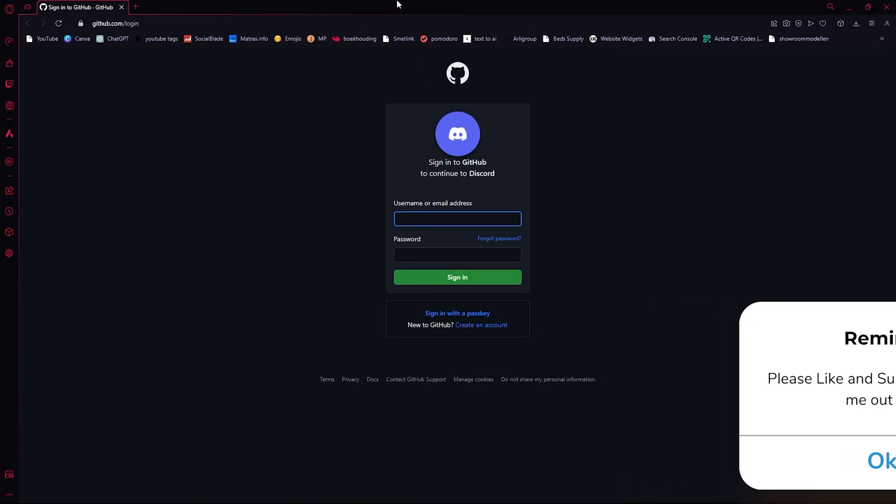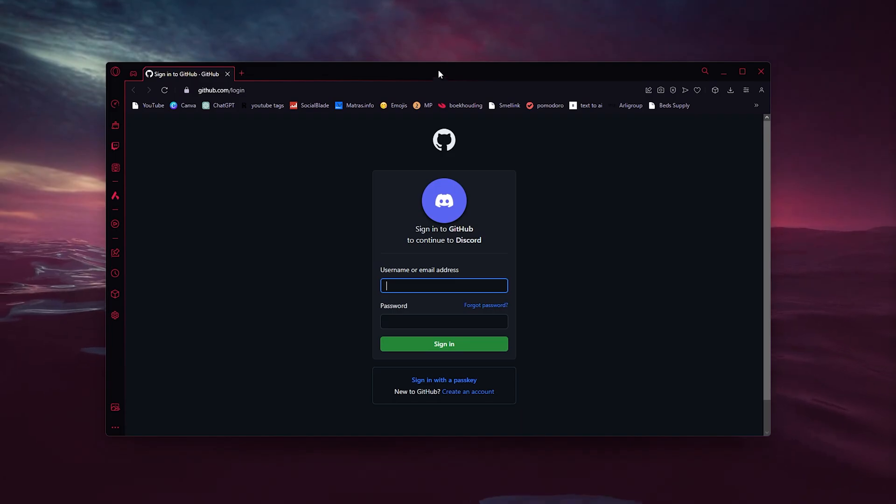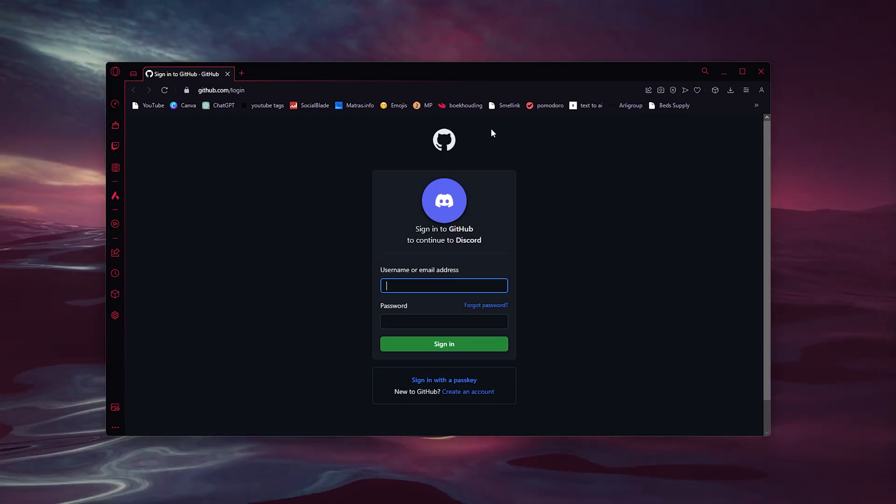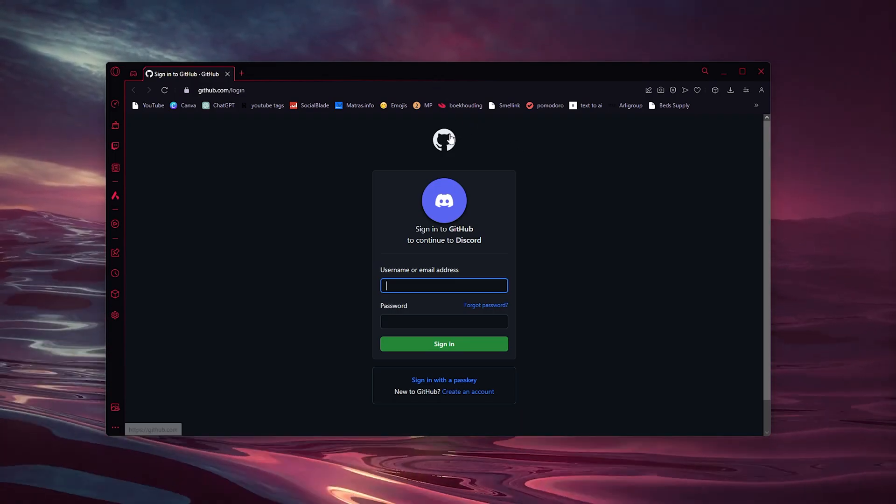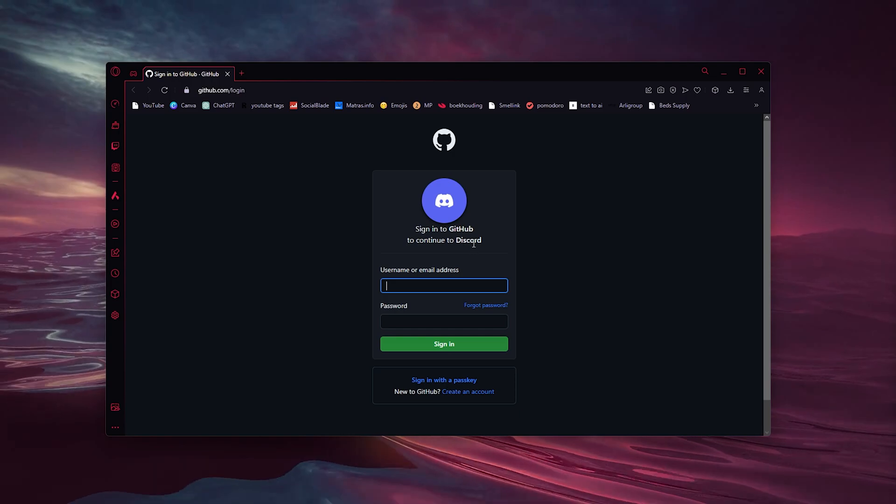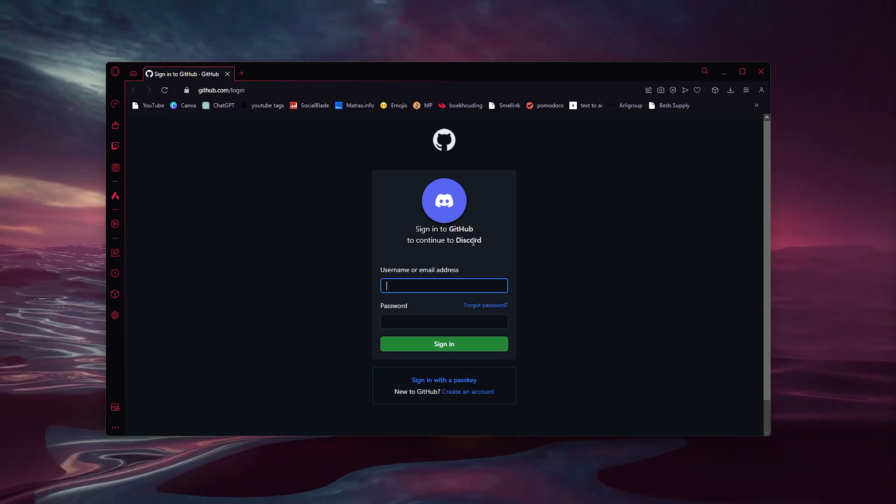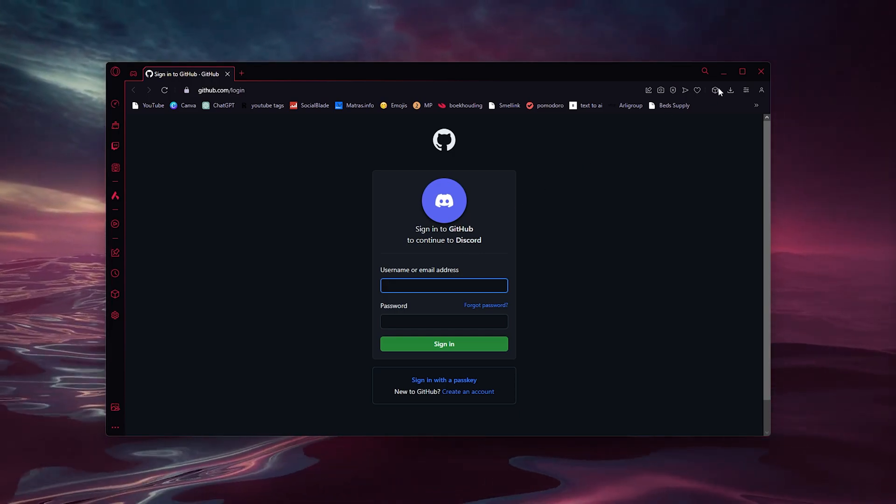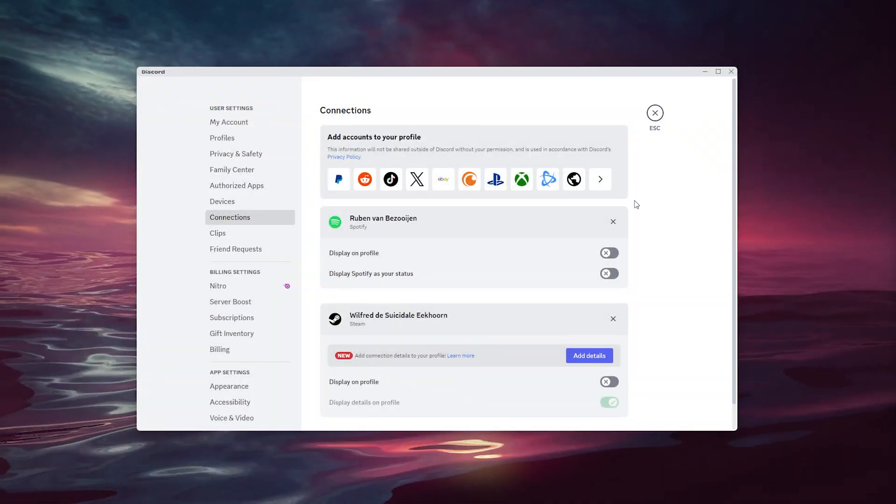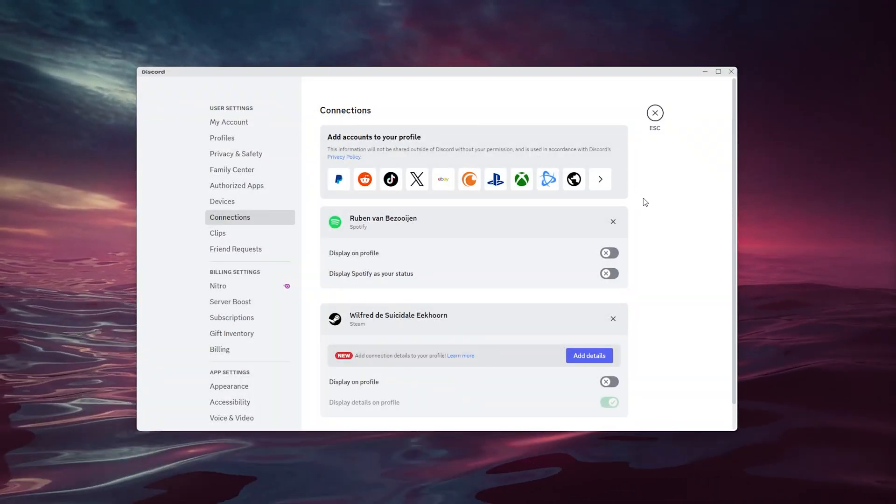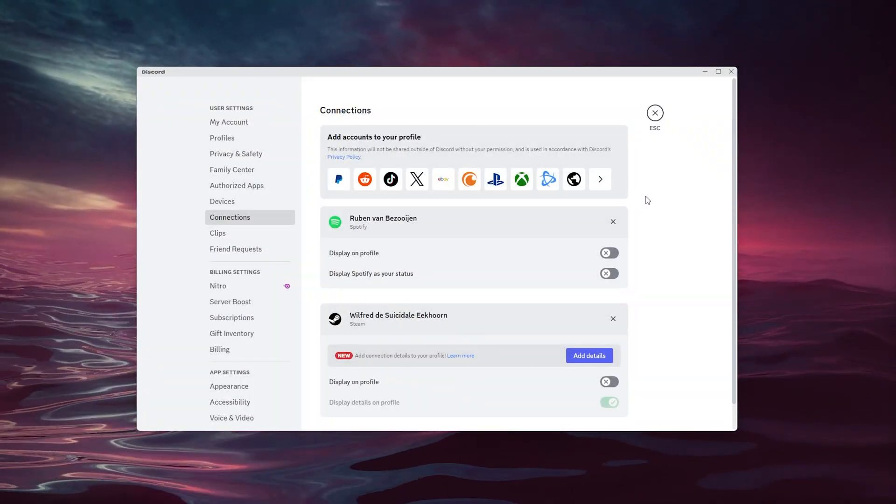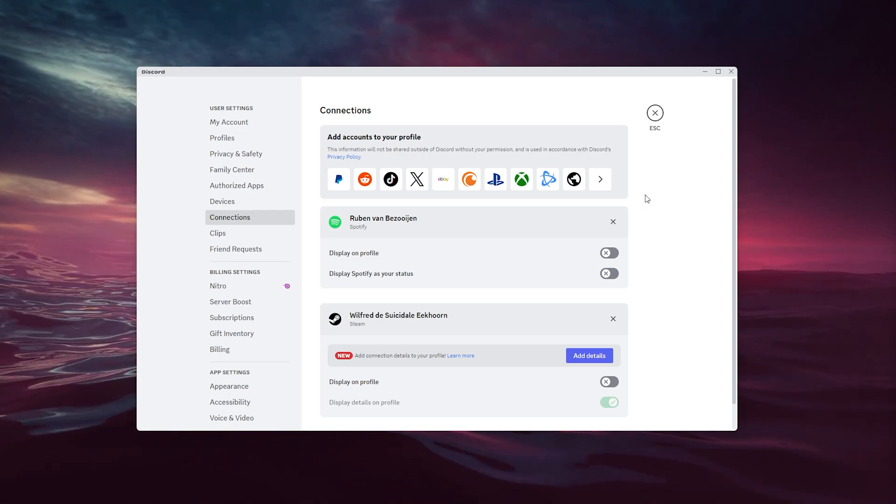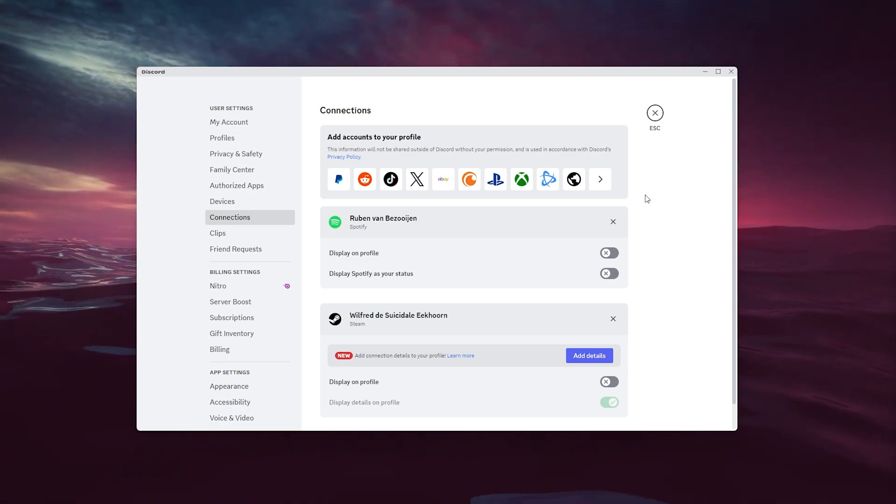Here you can safely sign in to your GitHub account to continue to Discord, and what this will do is it will link both automatically and it will take you back to Discord. And then your Discord account has been linked to your GitHub account. It's as easy as that.